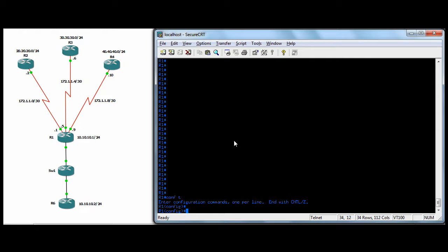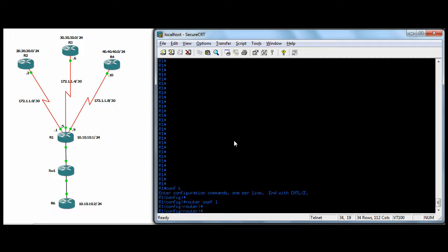So to enable OSPF, you do router OSPF and then your process ID number. This number here, this number one, it does not have to be the same on all the routers. It's not an autonomous system number like an EIGRP. You put the same number that you would put here on all your routers to keep them all in the same autonomous system. Not the case with OSPF. With OSPF, you could have a different number here, process ID on every router, and it wouldn't make a difference.